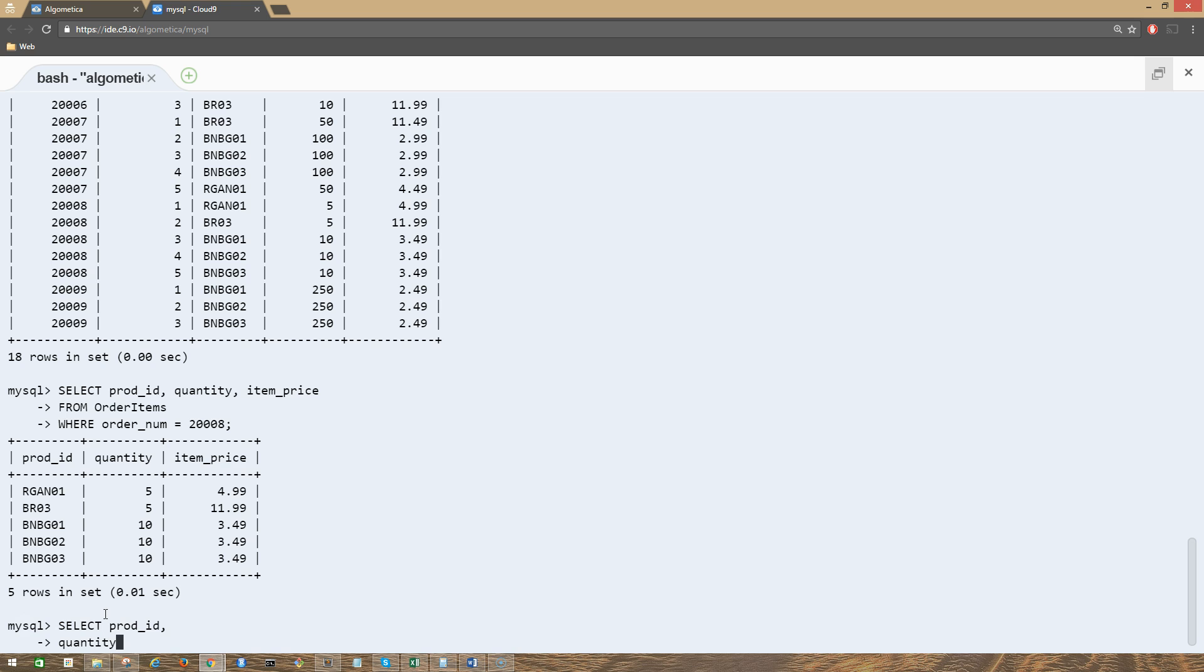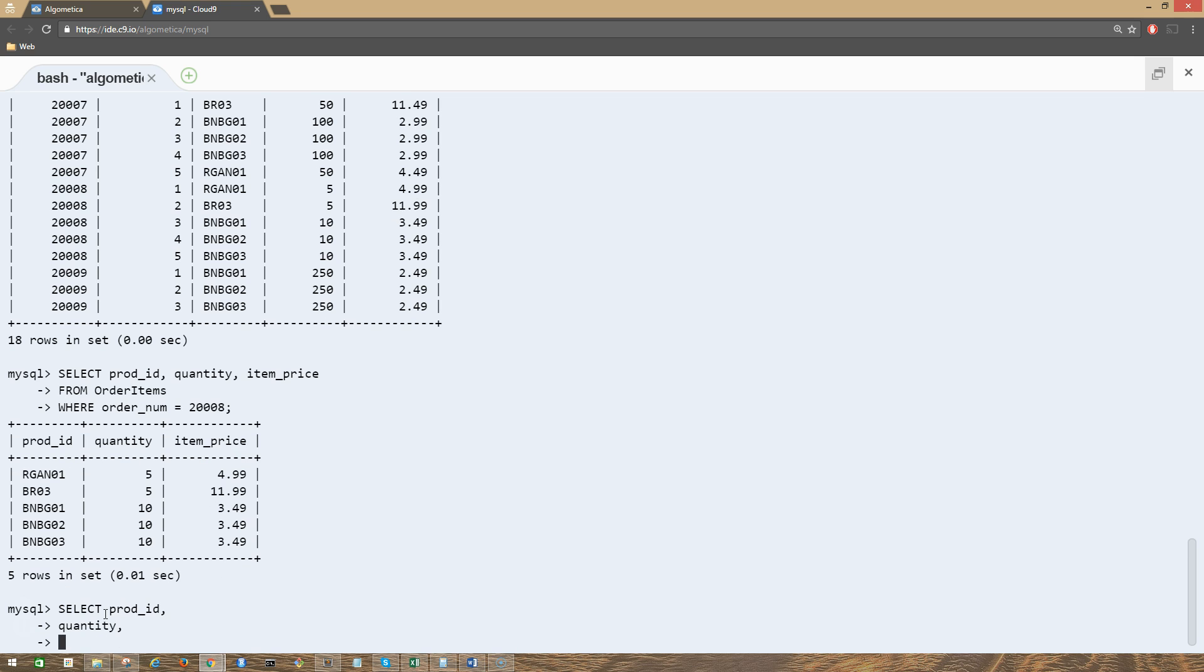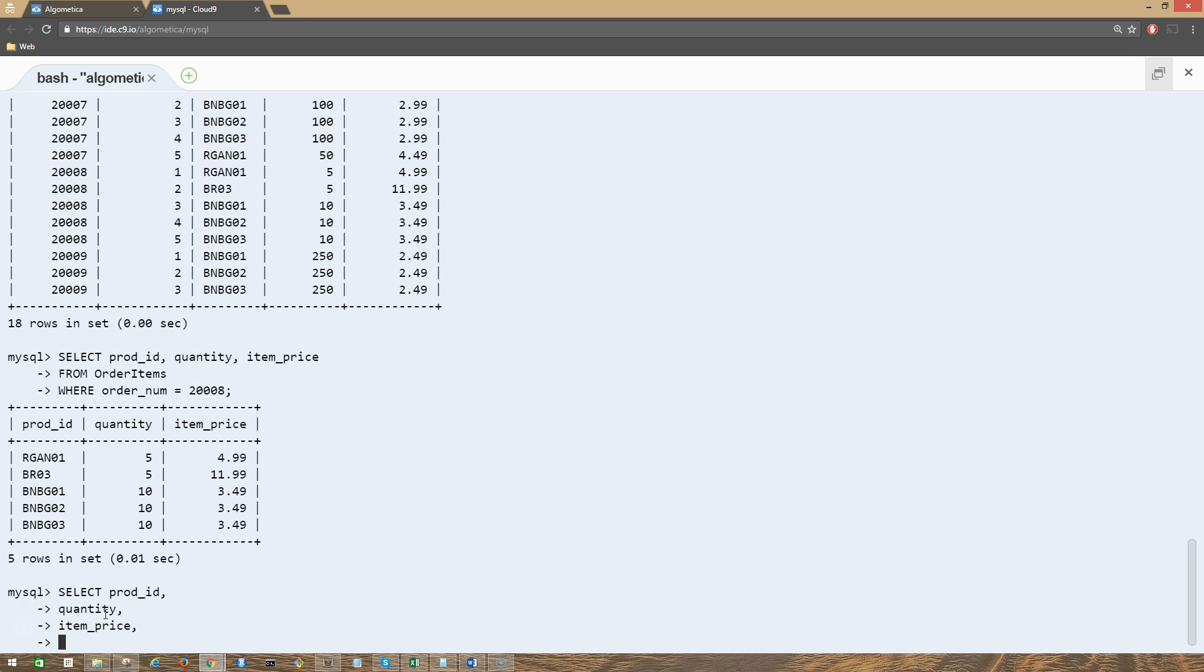order_item, prod_id, quantity, item_price, now quantity multiplied by item_price...